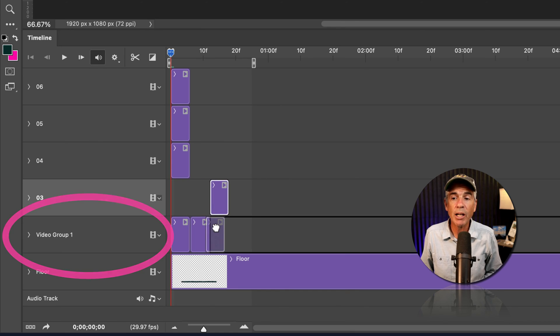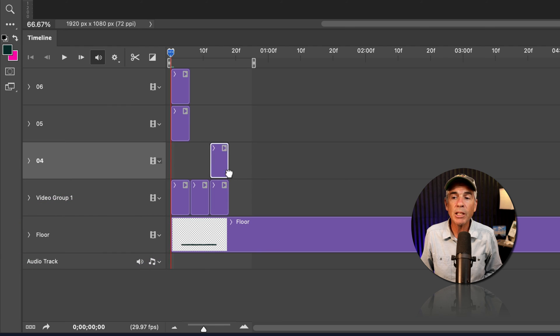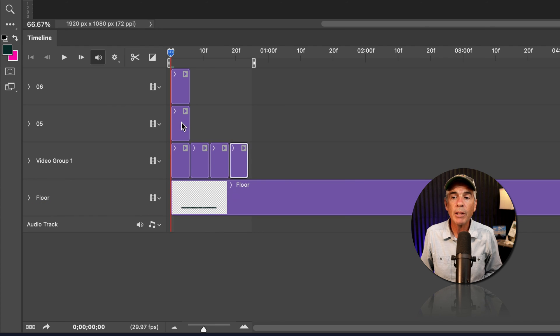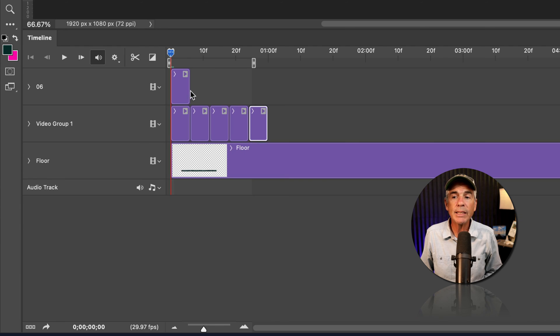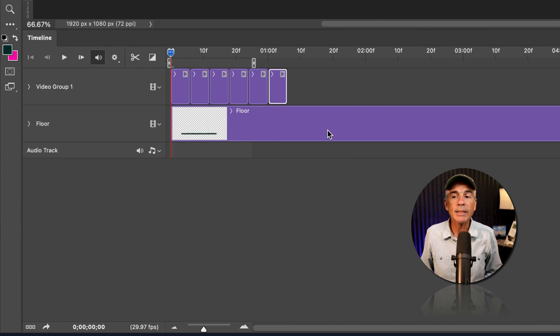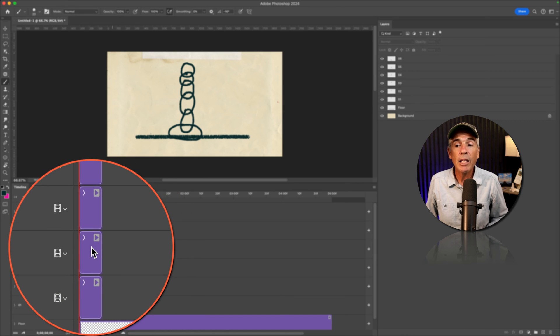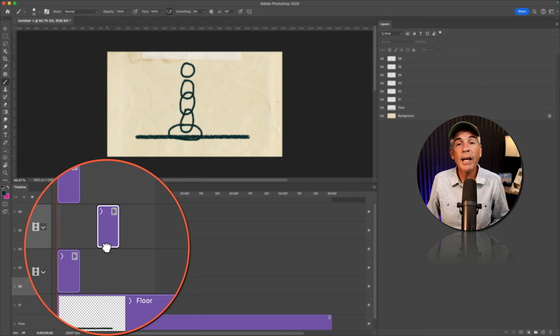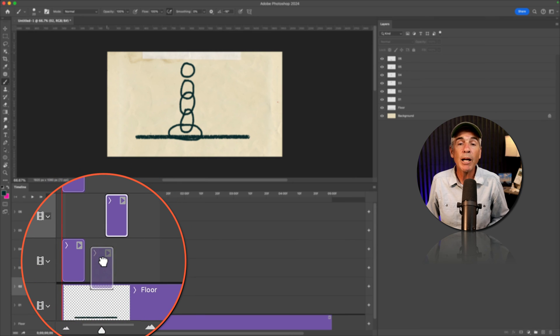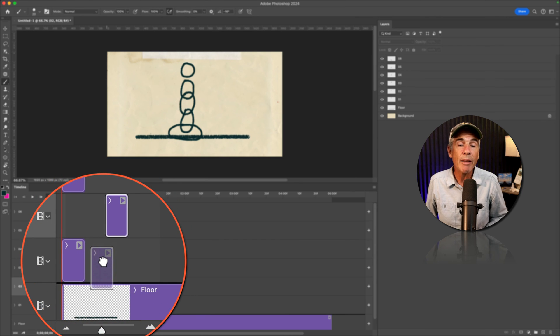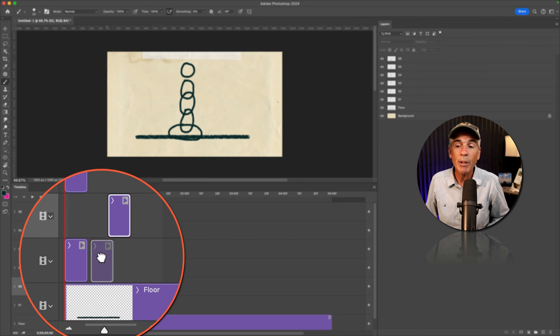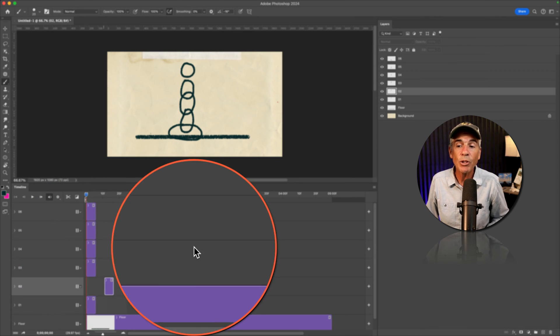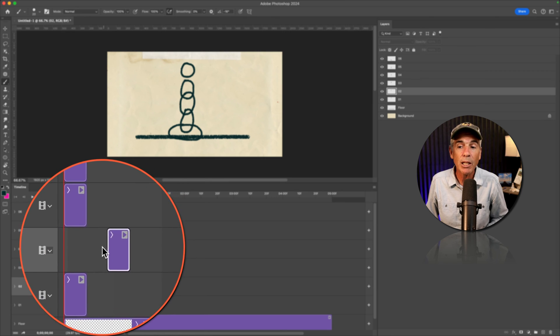Then you can just drag other clips into the group. Easy as that. And if you try dragging a clip onto another track to create a video group, but it's not allowing you to drop the clip...